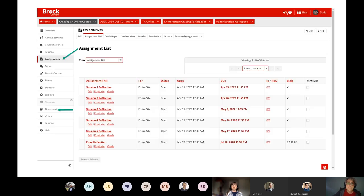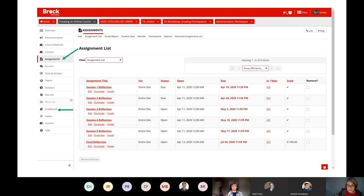Sakai handles simple assignments — almost every file type can be uploaded into the assignment tool, so if you want to take submissions that way, it's quite simple and doesn't need to be a large innovative project. Let's do a quick hands up: how many people already use the assignment tool in Sakai?